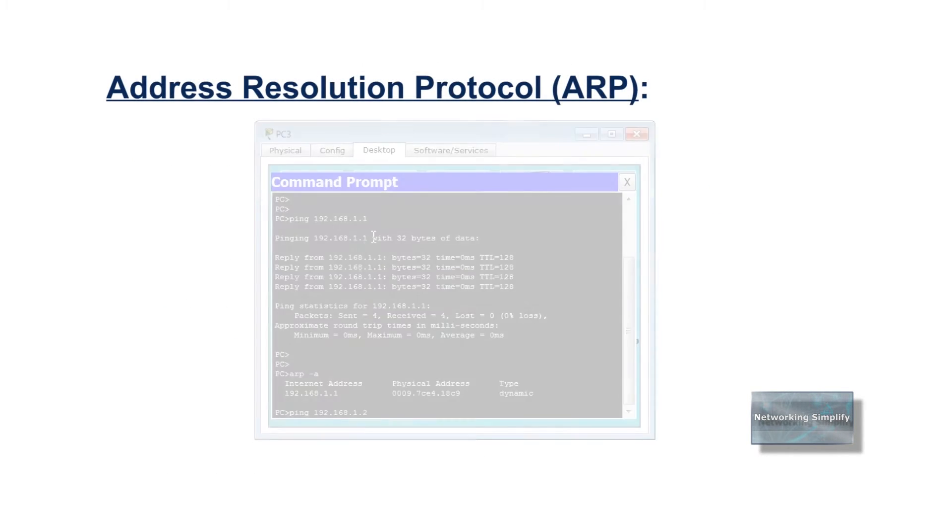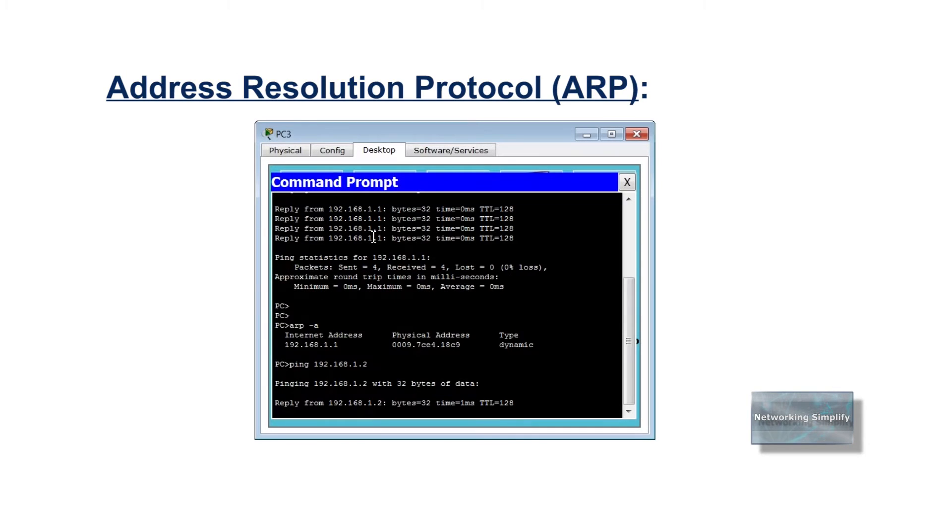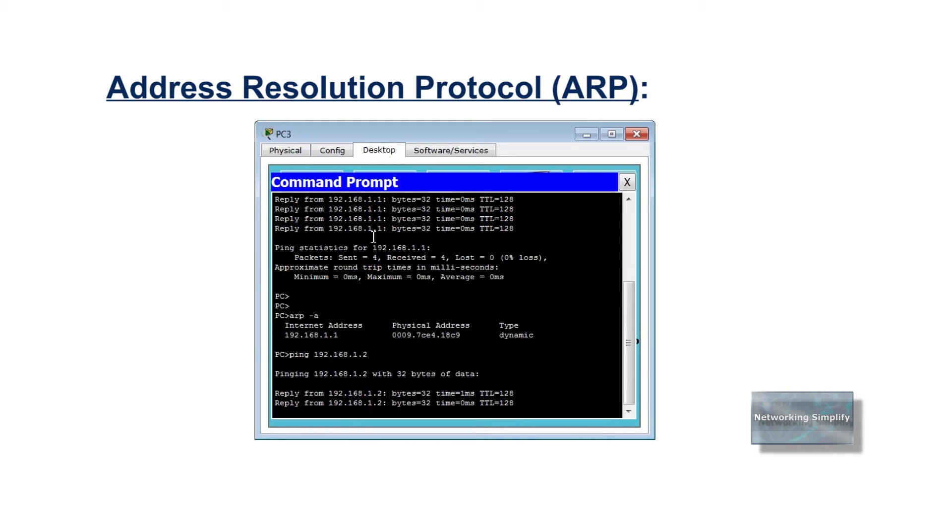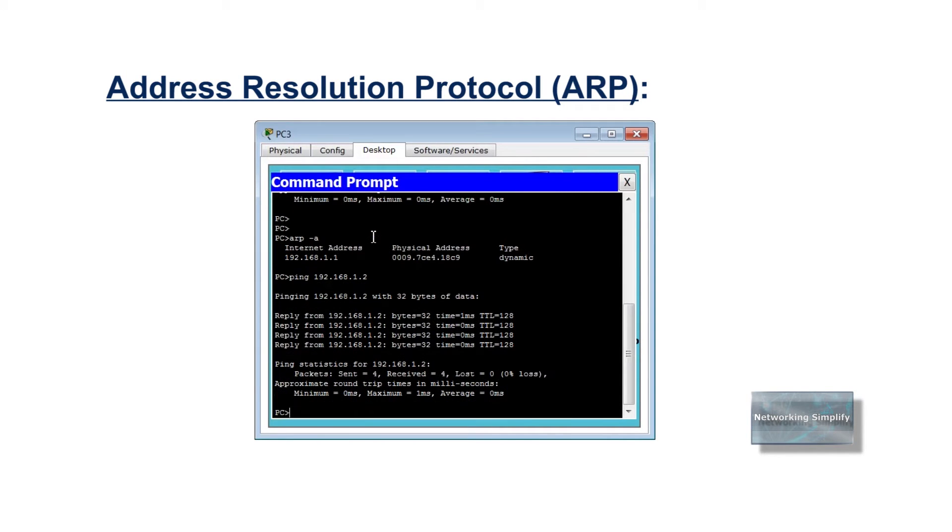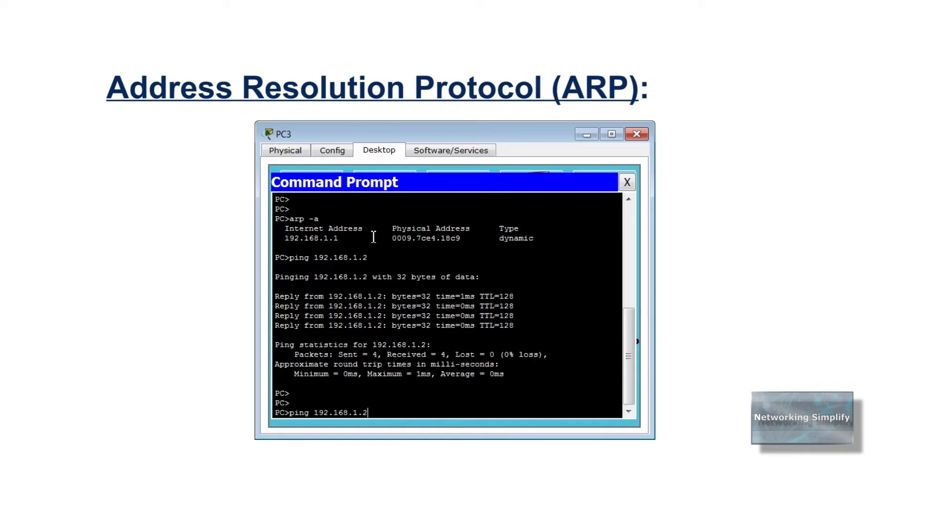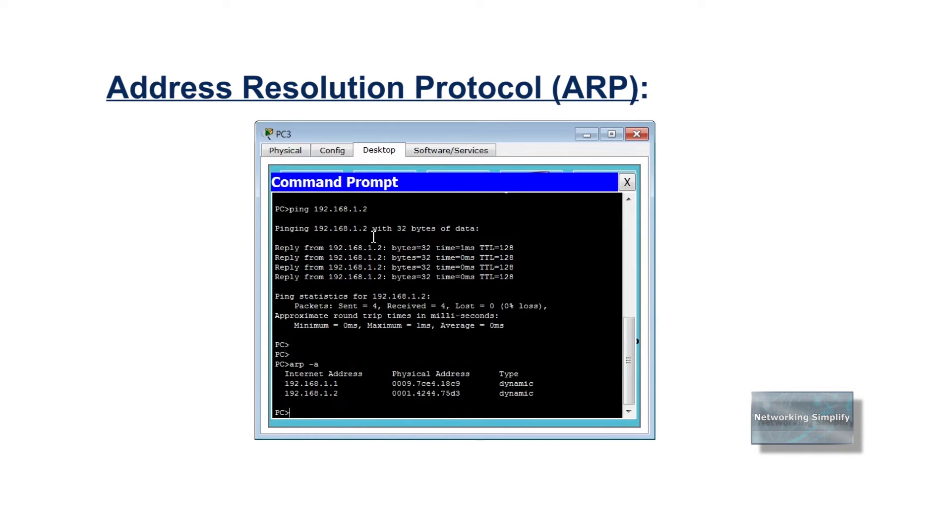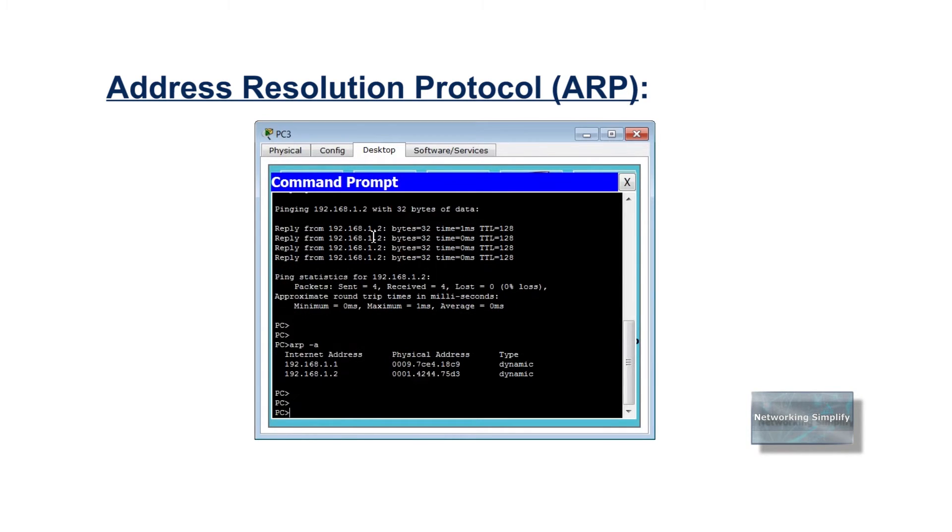Address resolution protocol, one of the tools used almost every day in almost every TCP IP network in the world to help the network layer with its task of routing from end to end through an inter-network.